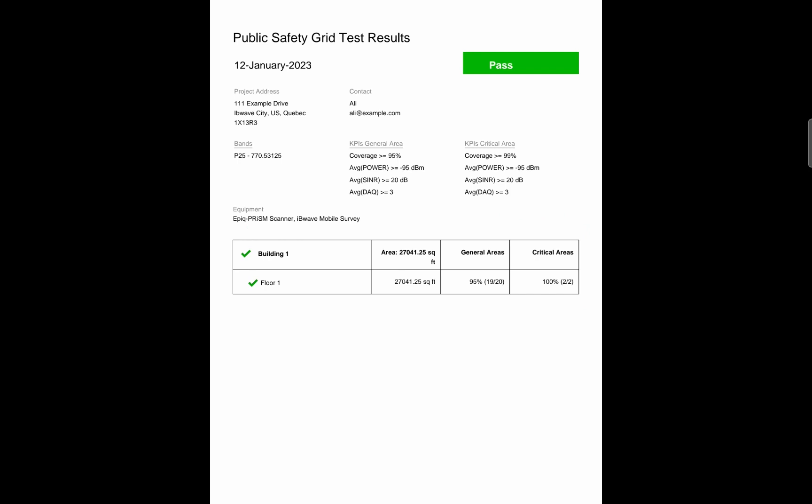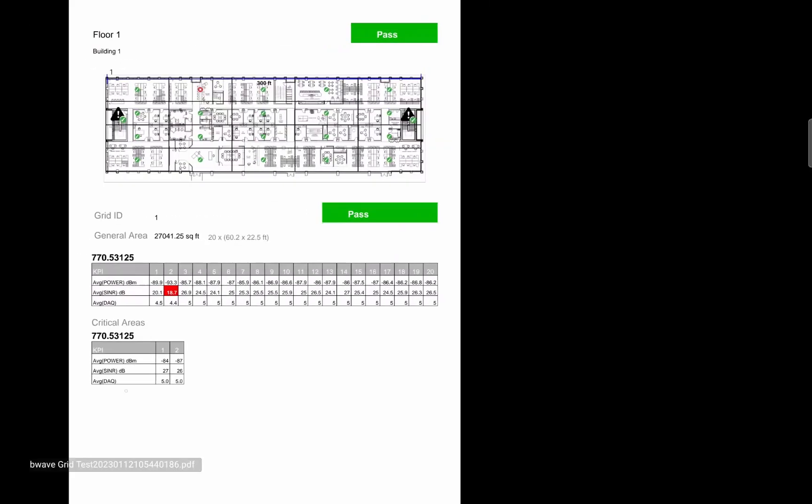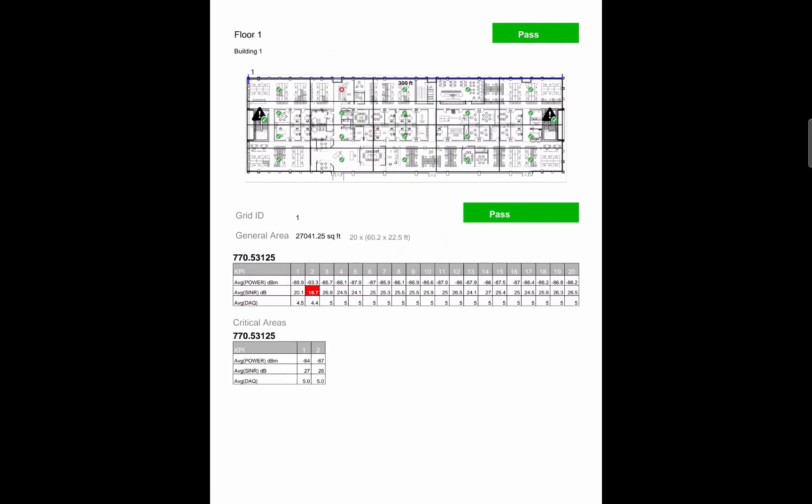Giving you a general summary of how the grid test went throughout the building. For my project, I only have one floor. But if you had multiple floors, then you would have seen all the floors. And if any of the floors would have failed those thresholds, it would have had a red X. Next page is a detailed information of floor one. You would have a detailed page for each floor. In my case, I only have one floor. First section is an image of my floor plan with my grid and critical areas.